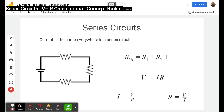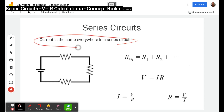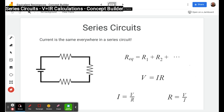First of all, for a series circuit it's essential to remember that the current is the same everywhere. This makes a couple of the columns in some of the levels very easy. No matter where you are in a circuit, the current is the same, because whatever comes into a point has to leave that point — otherwise you get a buildup of charge. So current must be the same everywhere.